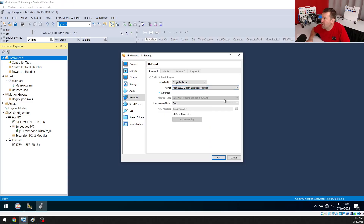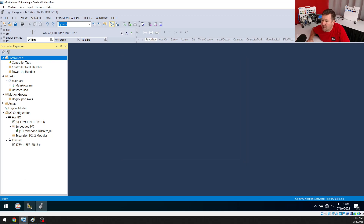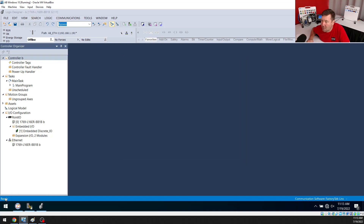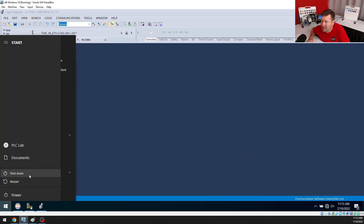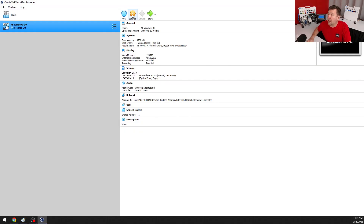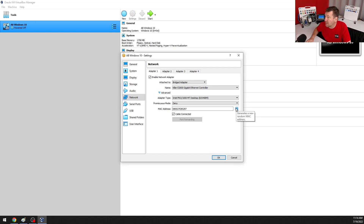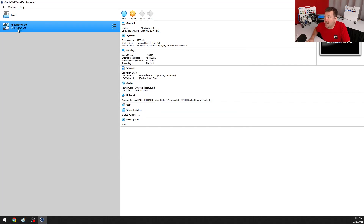We're going to have another conversation about managed switches later, but let's see if we can fix this. We need to generate a MAC address using this button right here, but you do have to have the machine shut down. So I'm going to go to Start, Shut Down. Now I'll open up VirtualBox, go to Settings, Network, Advance, and now I have a refresh button there. I'll click it and I have a new random MAC address, then open it back up.